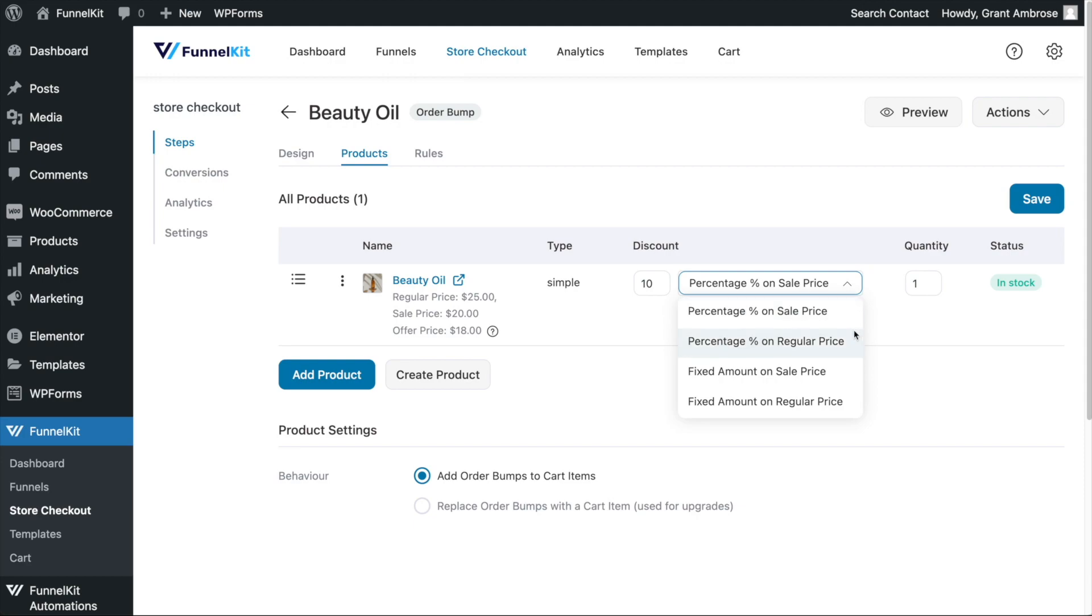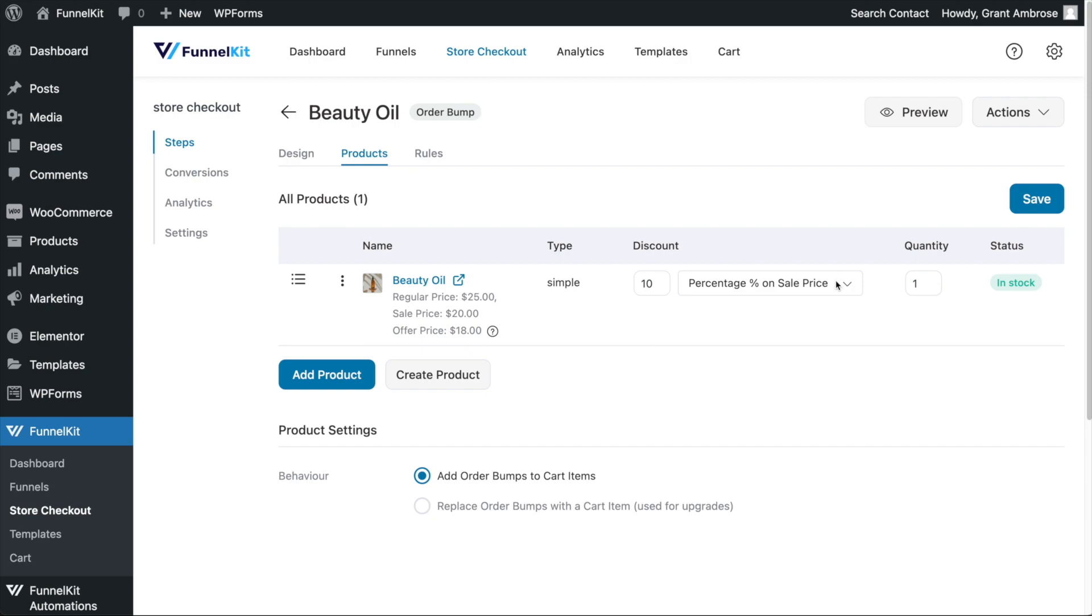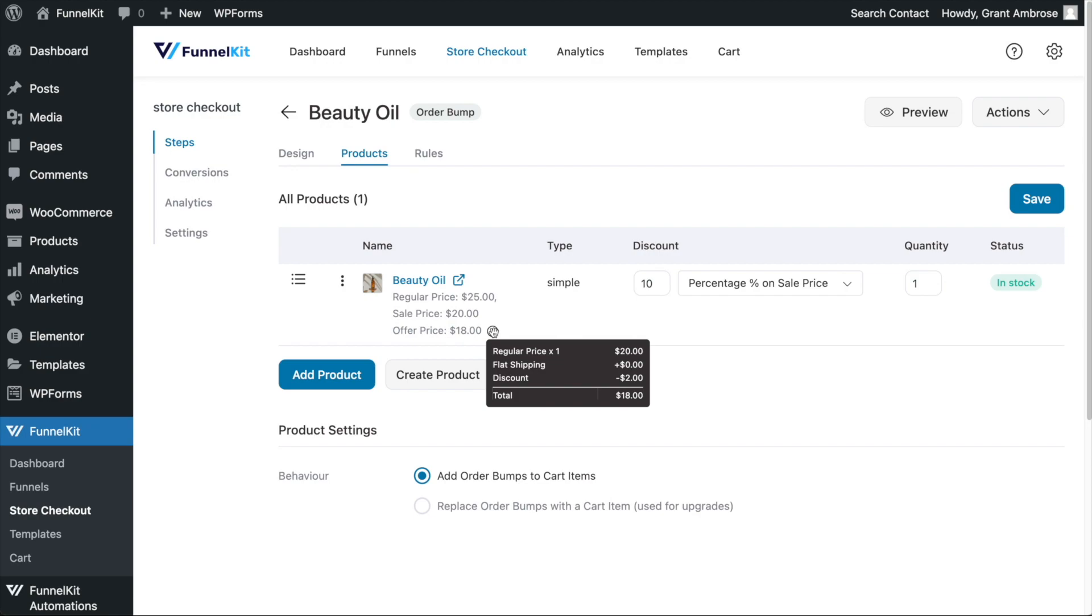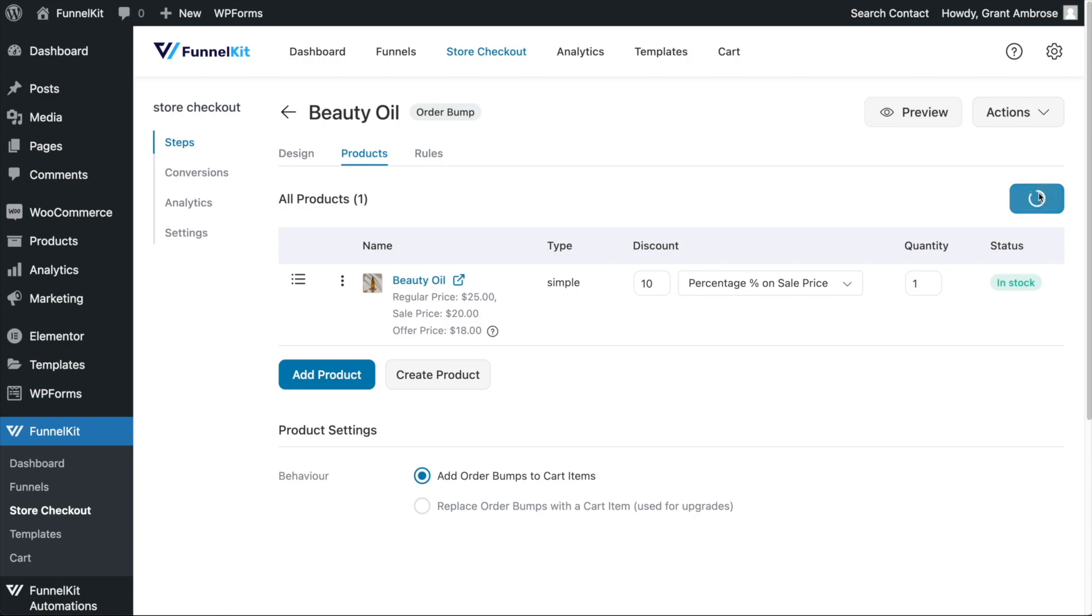You can choose to offer a percent or fixed amount off the sale or regular price. To ensure your discount pricing is set how you intended, hover on the tooltip here to see a breakdown of the pricing calculations. If appropriate, adjust the quantity and click Save.